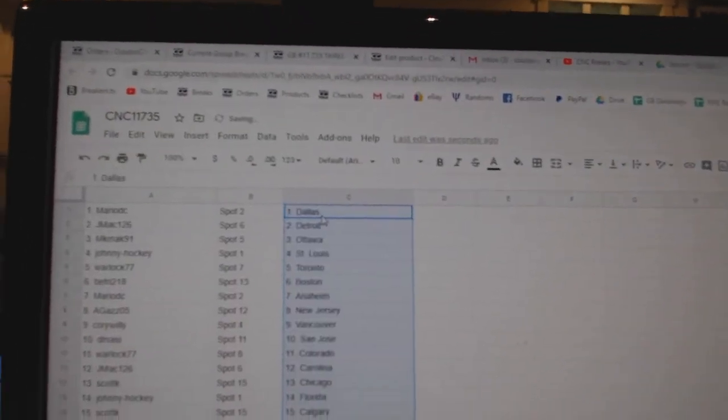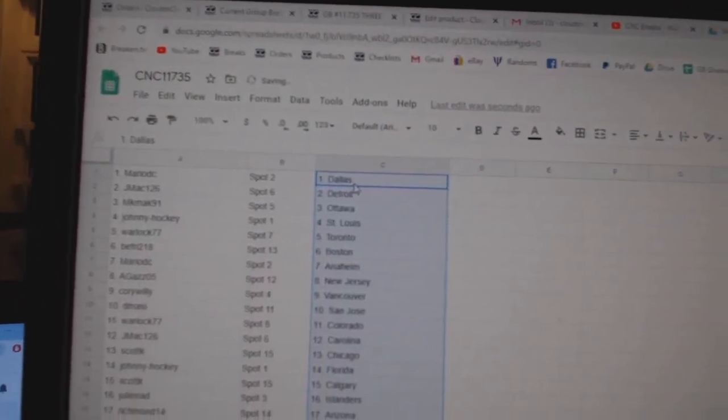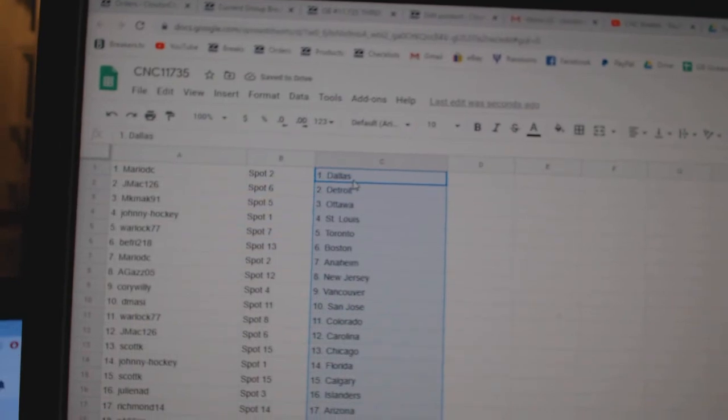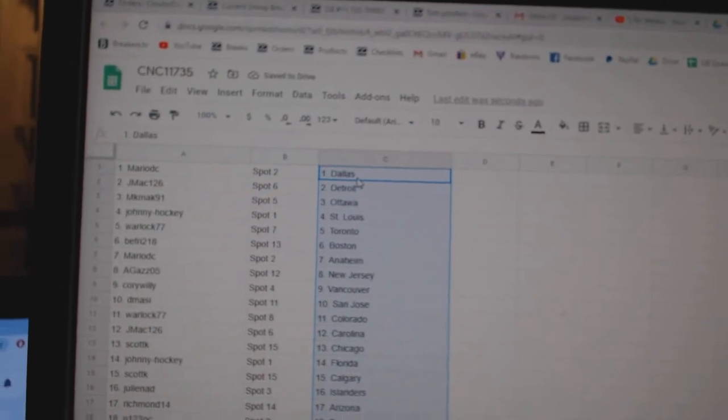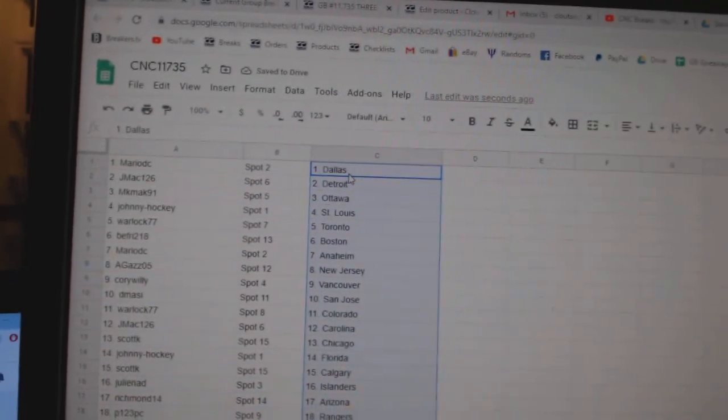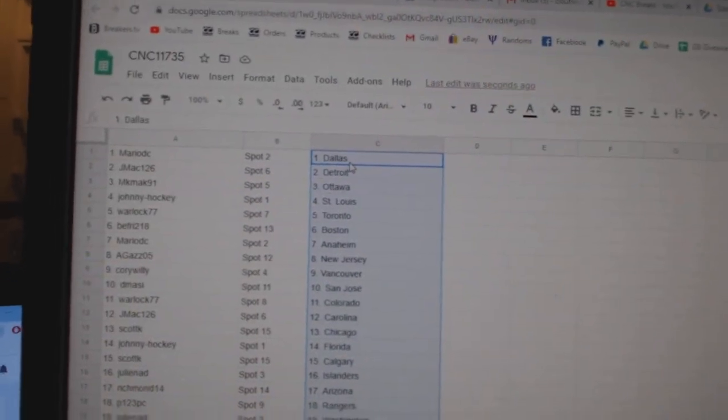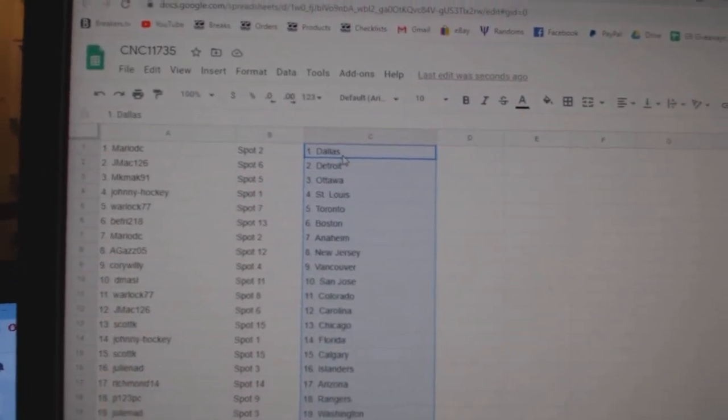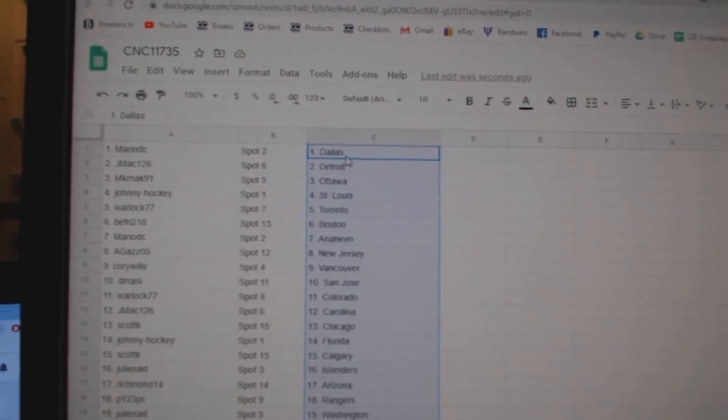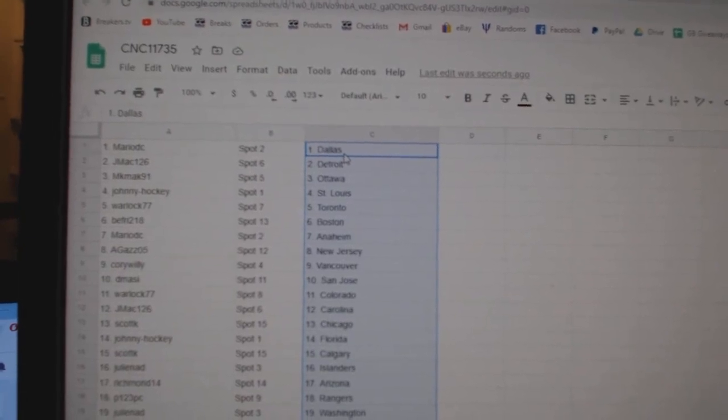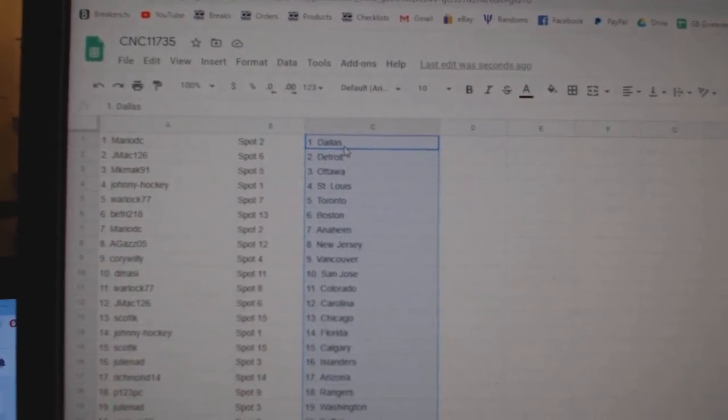Paste. So, Marriott has Dallas, J-Mac Detroit, and they both get one black pack each. MK Mac has Ottawa, Johnny Hockey St. Louis, Warlock Toronto, B-Fry Boston.